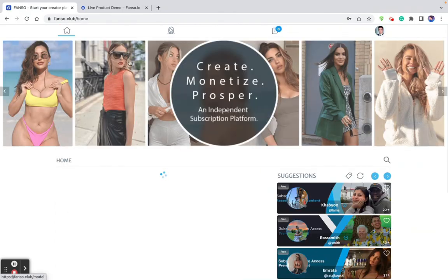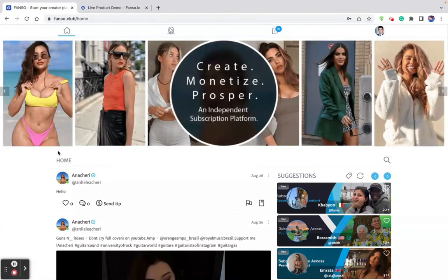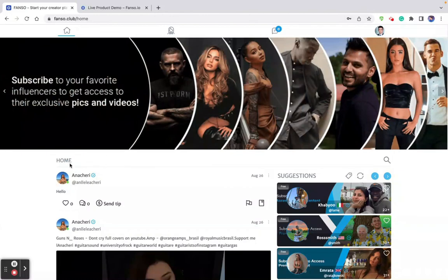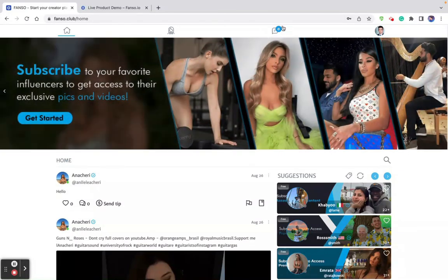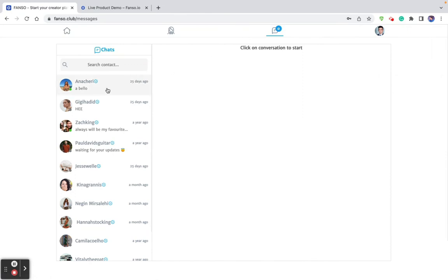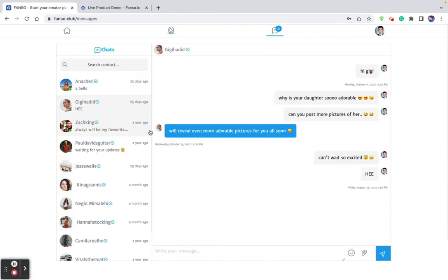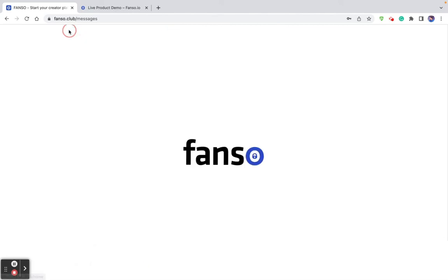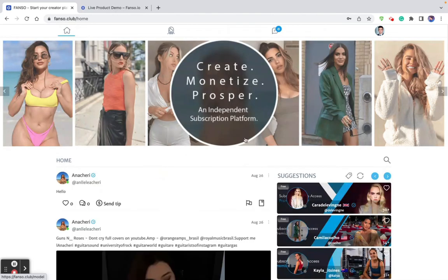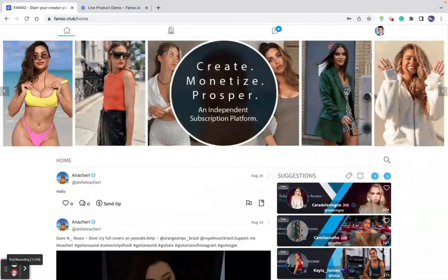If a model starts to stream, above the home area there is a block that shows the list of creators who are streaming live so you can click on them and watch. Going to messages, you can start chatting with the creators if you have already subscribed to them. If you haven't subscribed, it shows that you have to subscribe to start chatting with the creator. These are the options for the user on their dashboard.